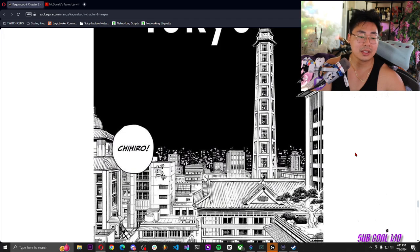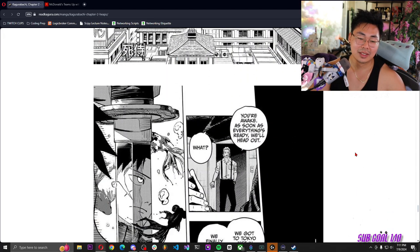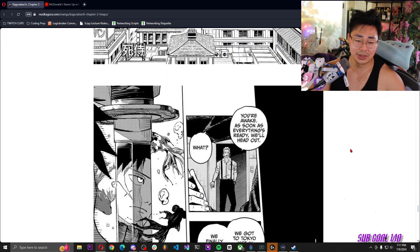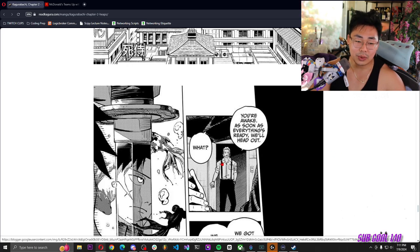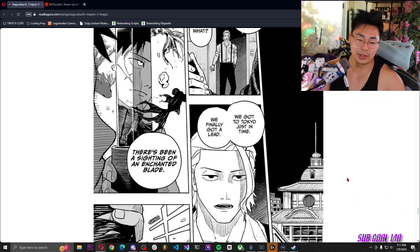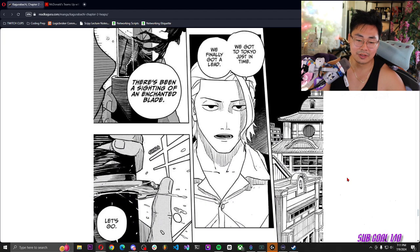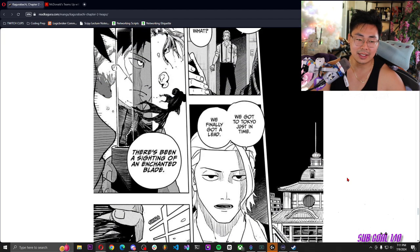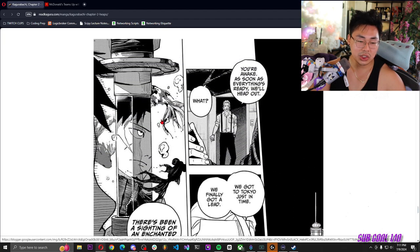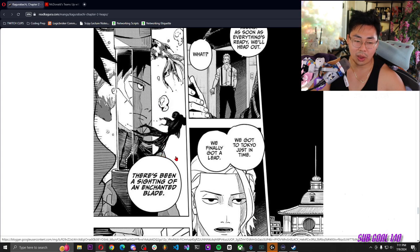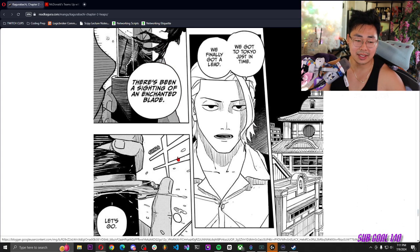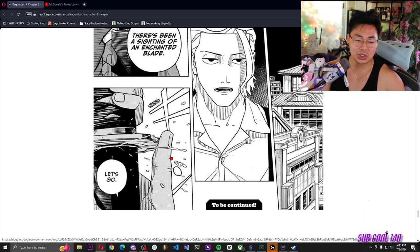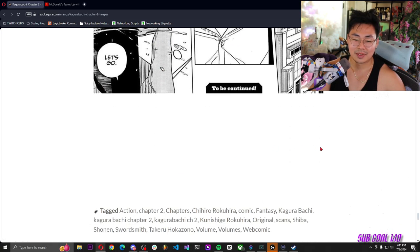Goldfish sales after this manga, skyrocketing. Tokyo. Chihiro, you're awake. As soon as everything's ready we'll head out. What? We got to Tokyo just in time, we finally got a lead. There's been a sighting of an enchanted blade. Let's go. To be continued.